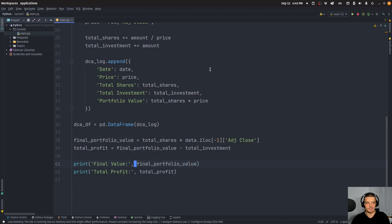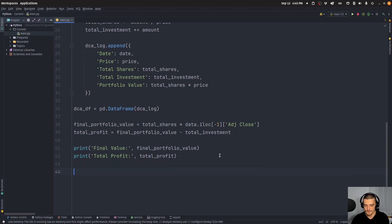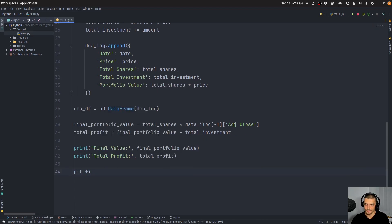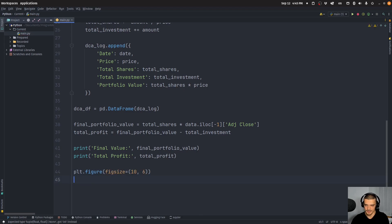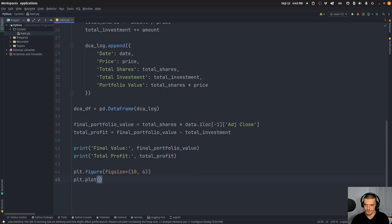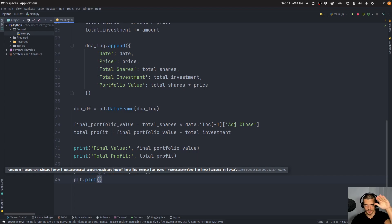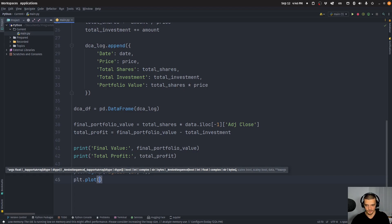But the interesting part is going to be the visualization. So what we're going to do here is we're going to say plt.figure figure size is going to be 10, 6, and then we're going to say plt.plot. Now one line that shows us how much money we invested, which is going to be a straight line because we invest the same amount of money every three months.